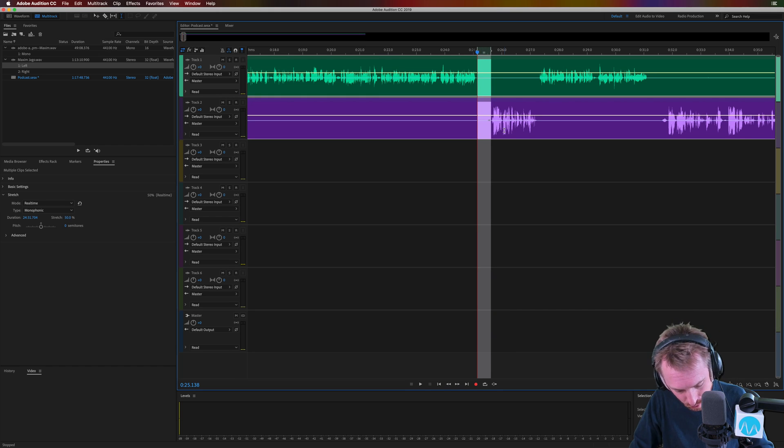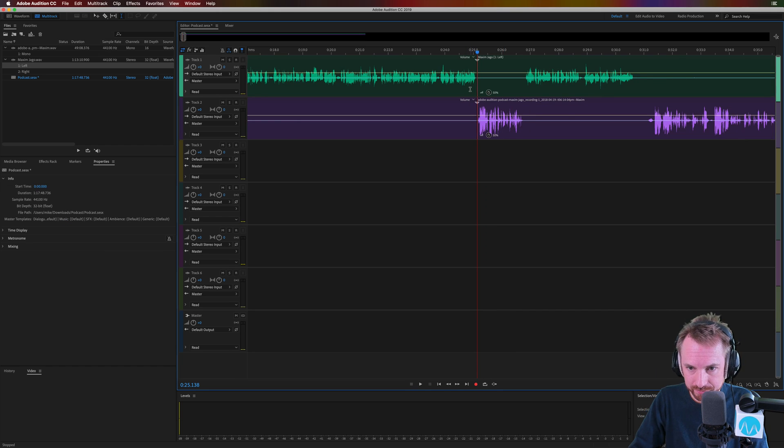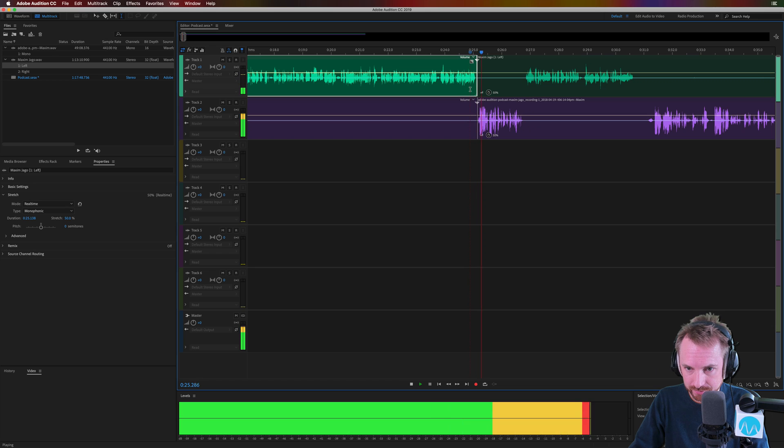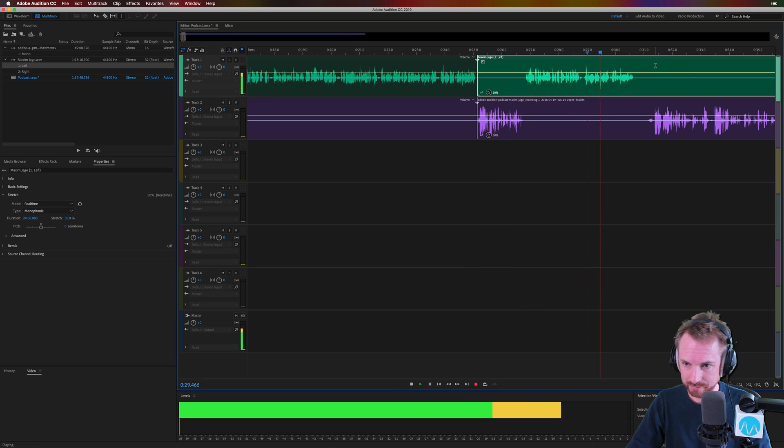So there's that awkward gap. I'm going to ripple delete here. Hi there. It's an absolute pleasure to be here. Thank you. Perfect.